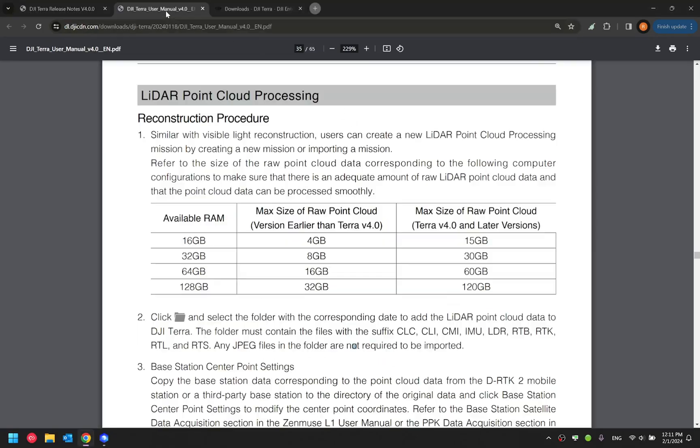Because in this version, we have increased the maximum size of the raw point cloud you can process significantly compared to the version earlier. You can find this information from the latest Terra user manual as well.